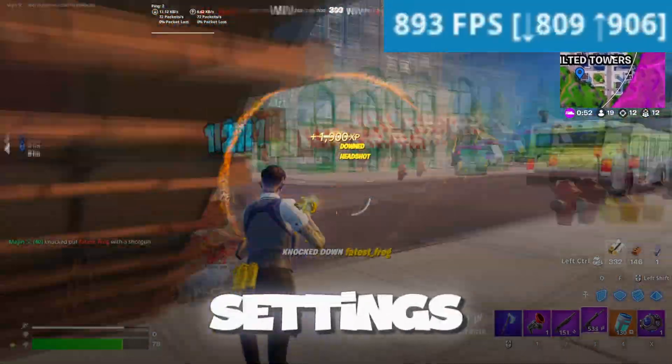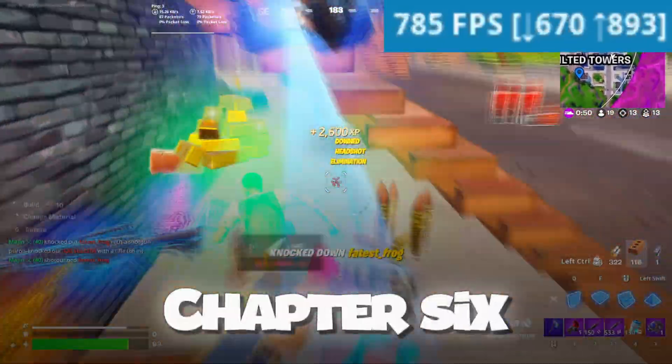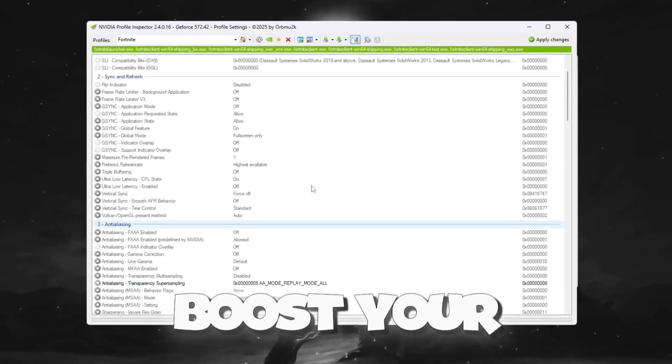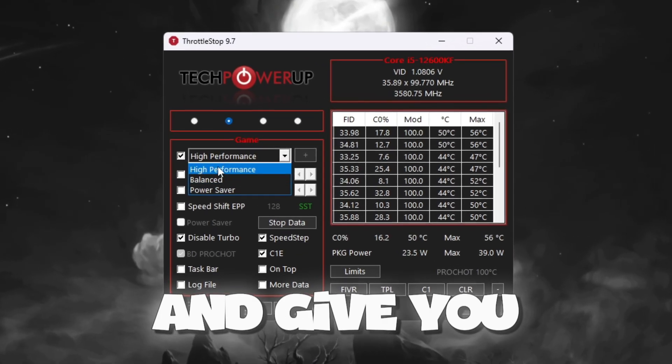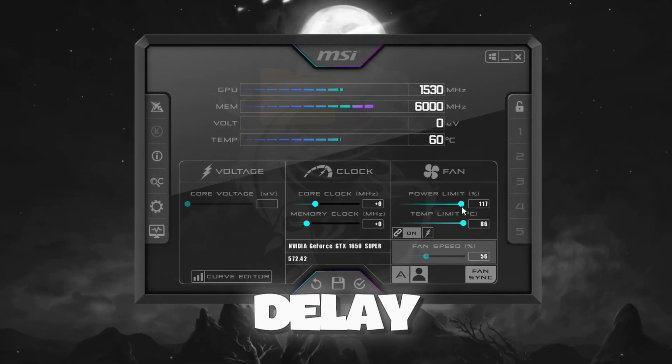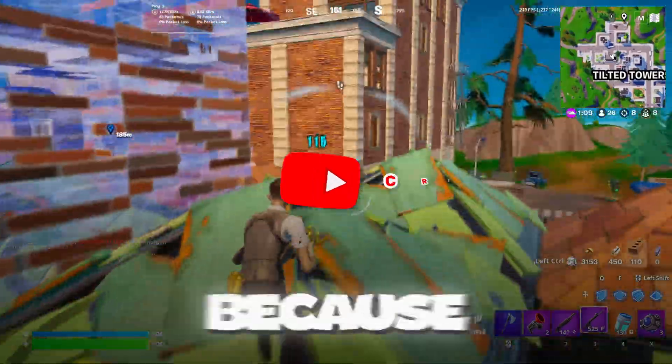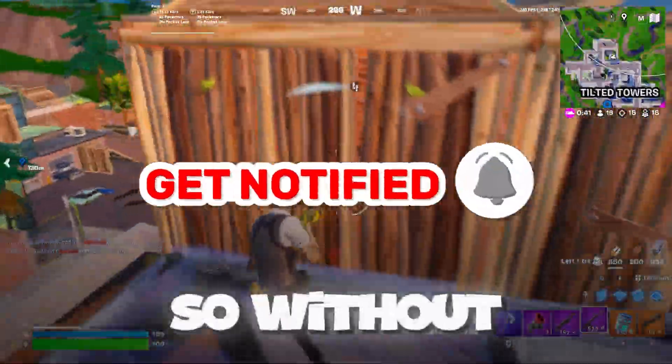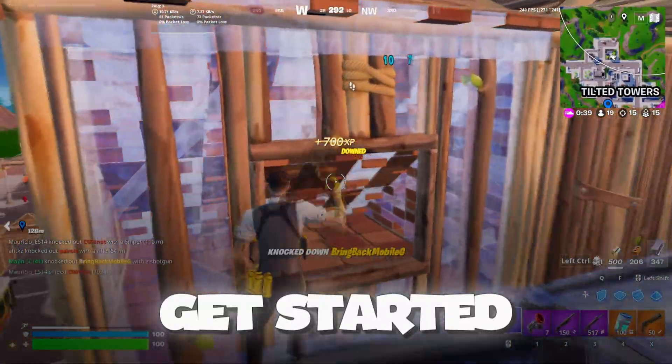Do you want the exact settings PeterBot uses for Fortnite Chapter 6? These secret tweaks will boost your FPS and give you zero input delay instantly. So stick with me because I'll show you step-by-step how to set it up just like a pro. So without wasting any time, let's get started.